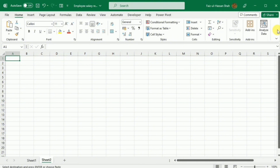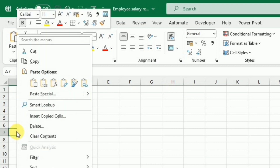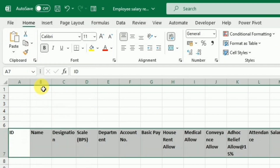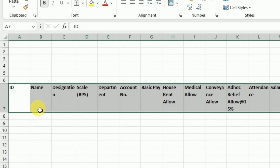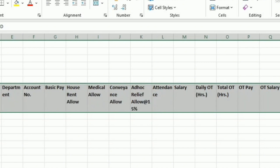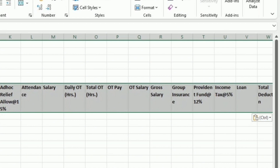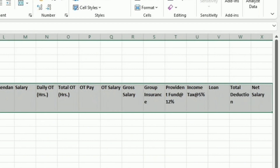First we will develop the basic layout. For this purpose, I am going to the B7 cell and paste the main heading. You can customize it as per your need. These headings include some information about the employee, then the basic pay, followed by different allowances. After allowances we have the overtime calculation, and then we will calculate some deductions like group insurance, provident fund, and income tax. At the end we will calculate the net salary.